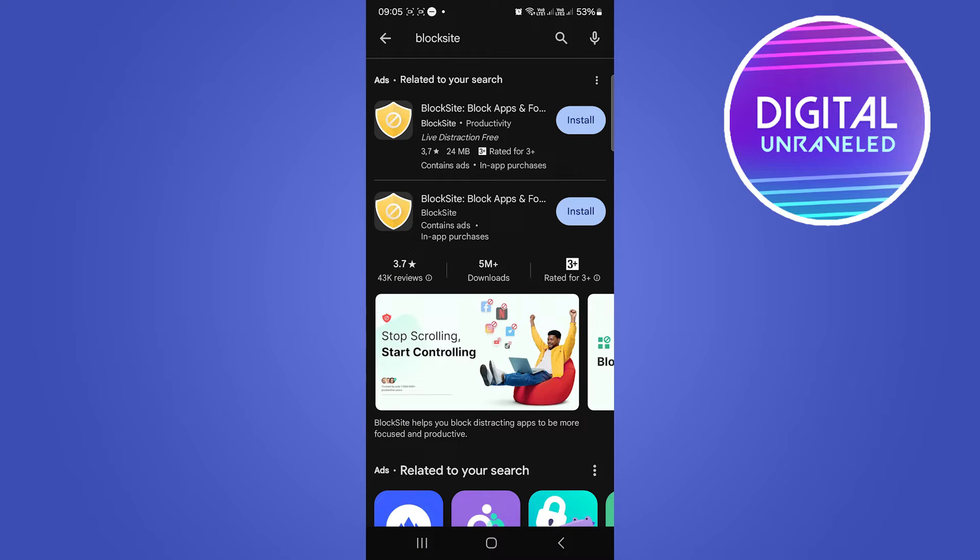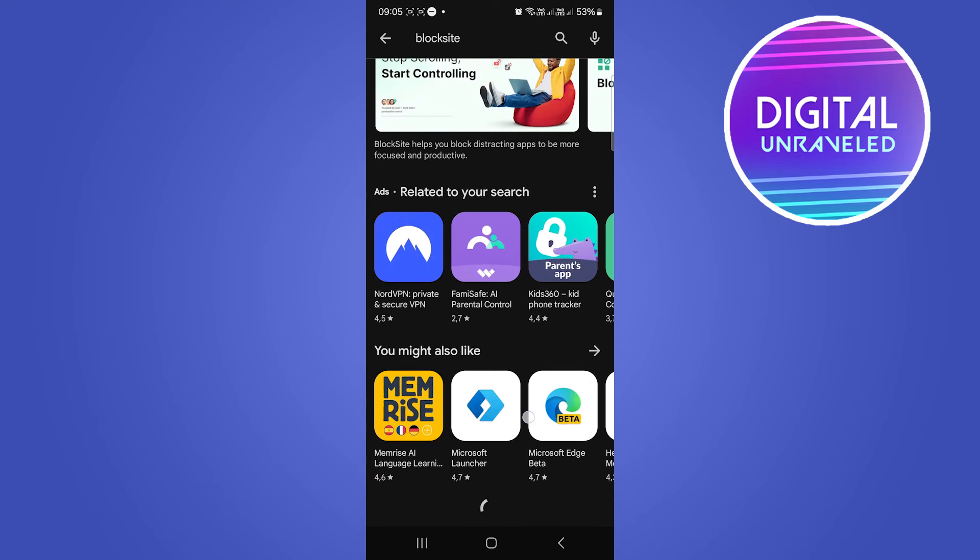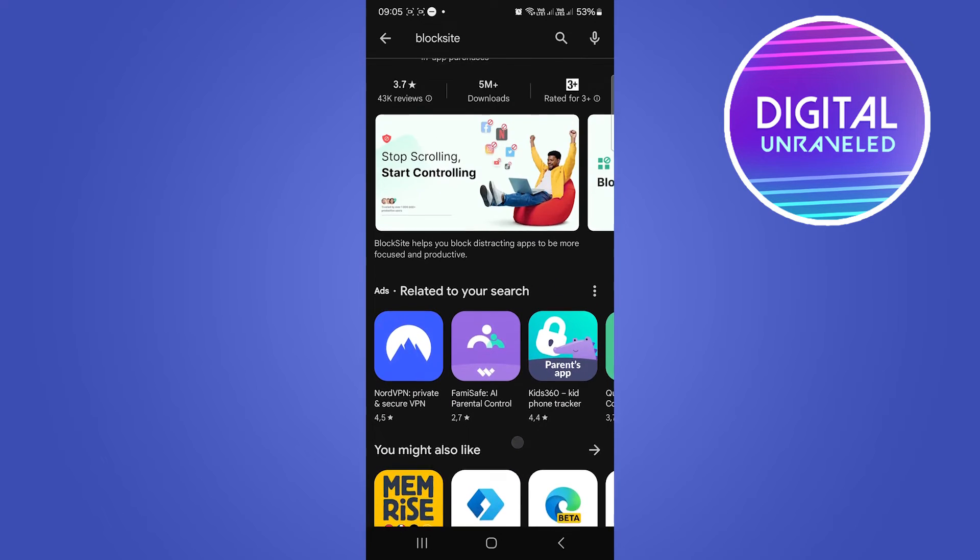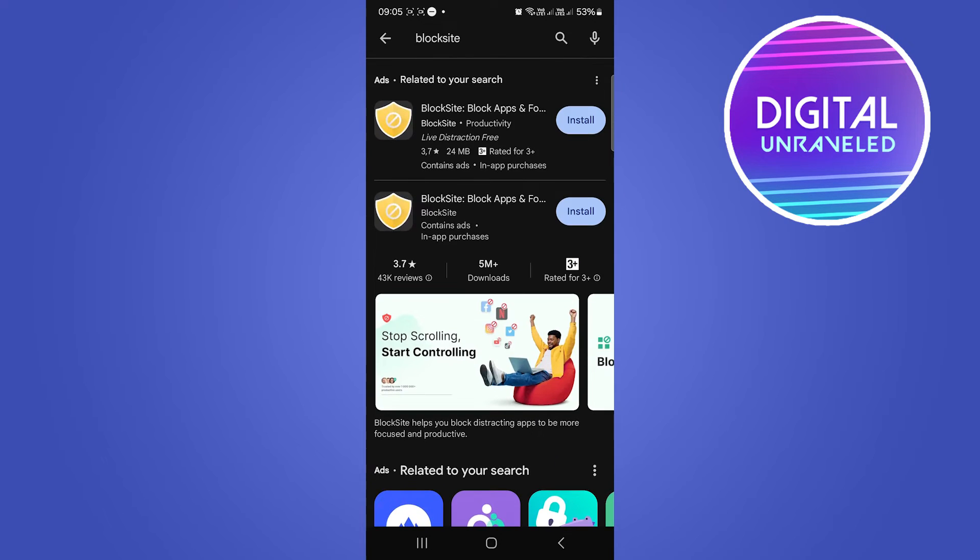You can see it right at the top. There are other ones that you could select, but the one that we want is this one at the top - Block Apps on your phone.